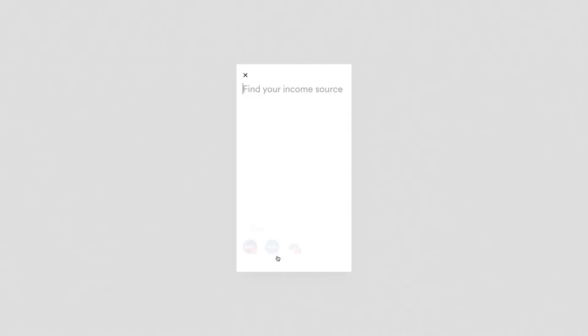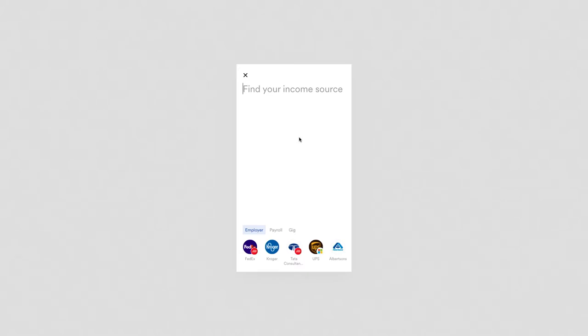This experience is embeddable and fully customizable. Text, logos, et cetera—everything you see here is meant to be designed to look and feel like it was part of your application experience. So Argyle will then prompt us to find our income source. It's a very soft, Google-like search experience. A user can come in here and search among hundreds of thousands of payroll companies or employers.